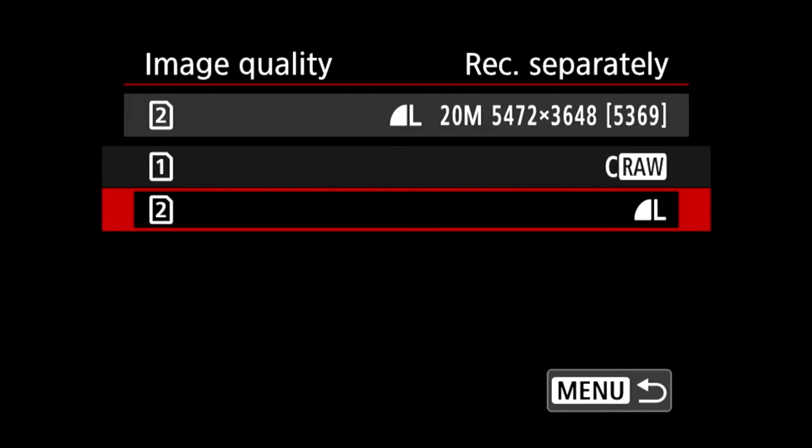And this can be helpful, like if you have a client that wants a copy of the straight out-of-camera files. You could provide them with JPEGs since most people don't know what to do with a raw file, and it would also have whatever picture profile you chose in camera already applied to that JPEG file. So they would have almost like an edited image, but obviously not as good as what you would have with a raw file.